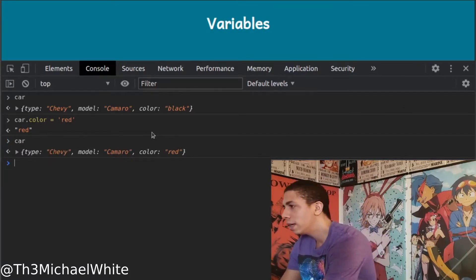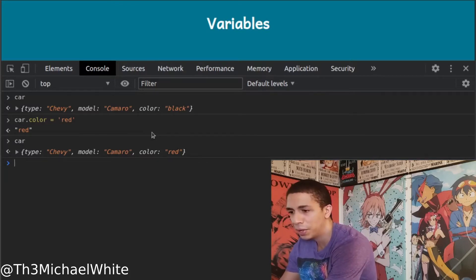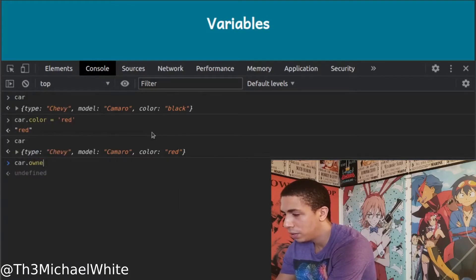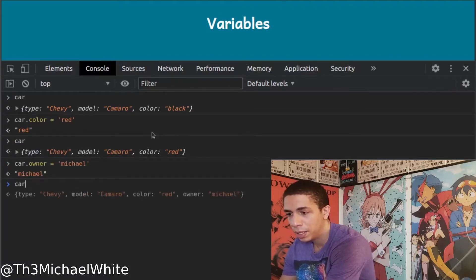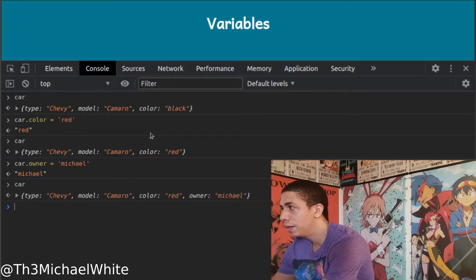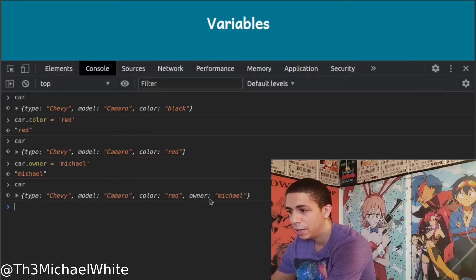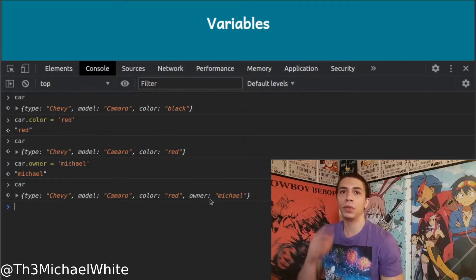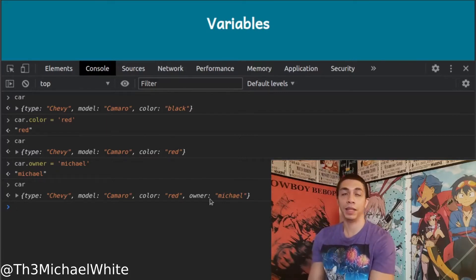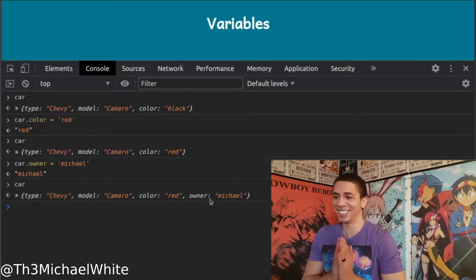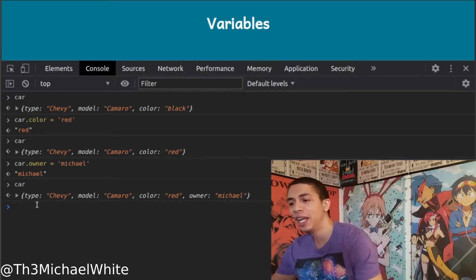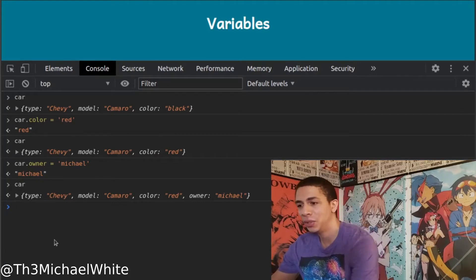Let's also try adding a property — car.owner = 'Michael'. Now we look at car and the owner is added. So even though it's a constant variable, you can still change and add properties of the object. That's really good to know — I didn't know that earlier.